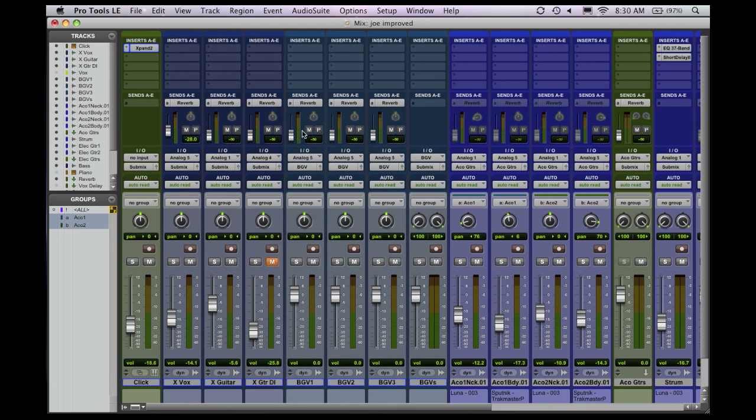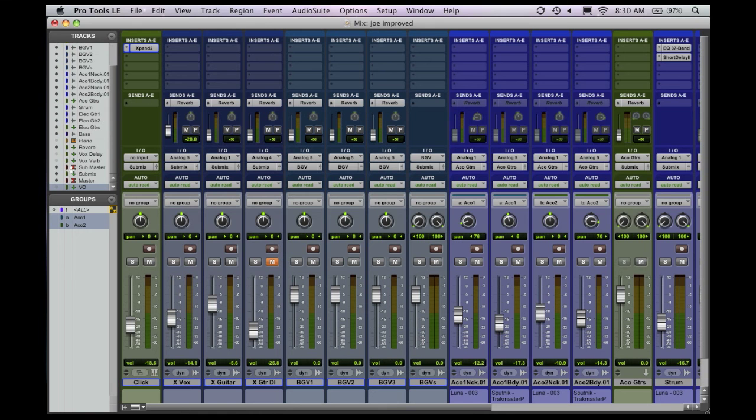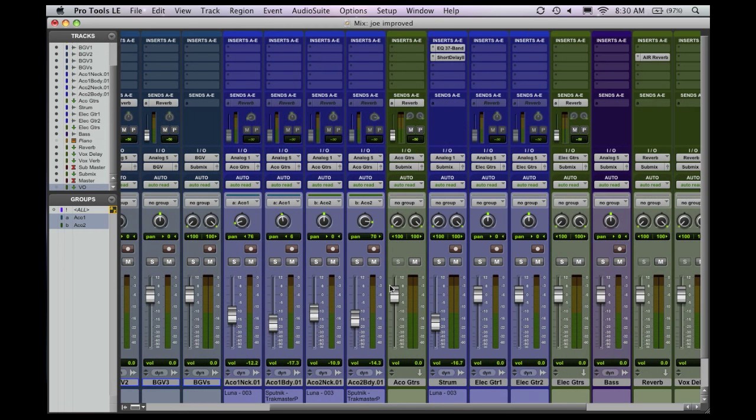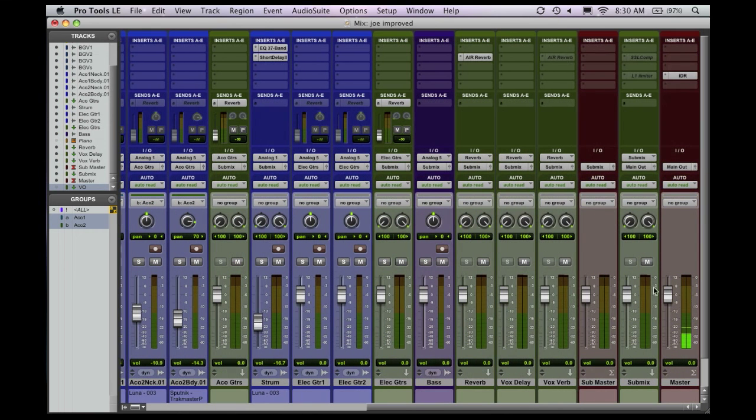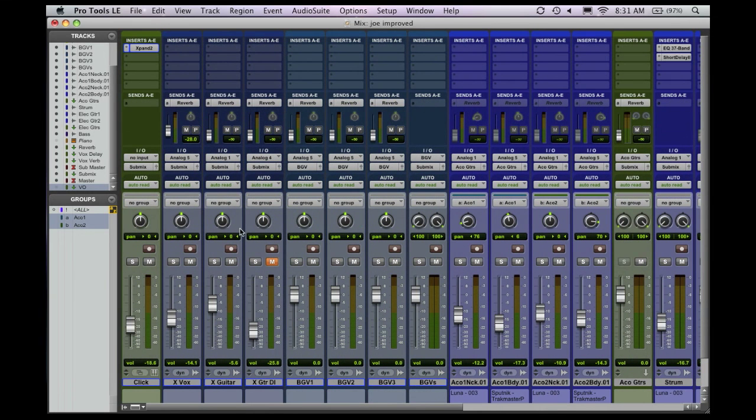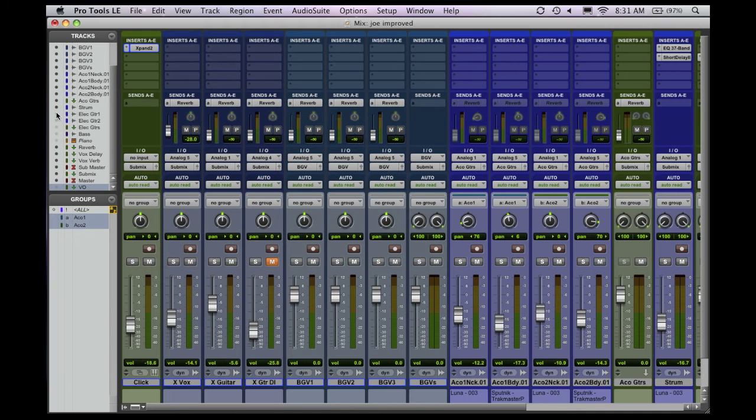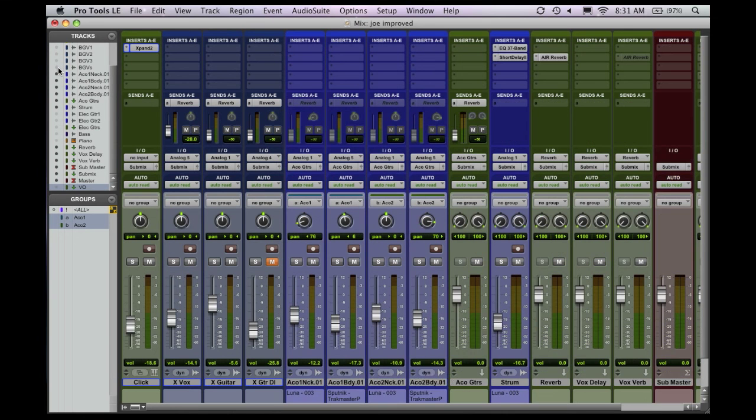And as you can see, these channels already have reverb sends on them, ready to go, ready to send out to the reverb. I've got additional aux tracks set up here for additional delays and additional reverb if we wanted to do that with this session. So as you can see, this can save a lot of time. I can come in here when I'm ready to record guitars, I just pull up those tracks and hit record, and we go to town. We're recording.